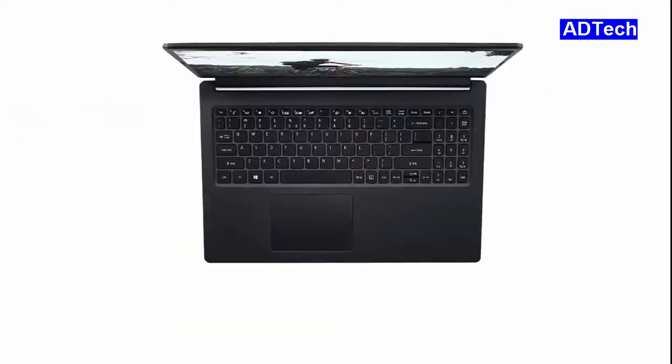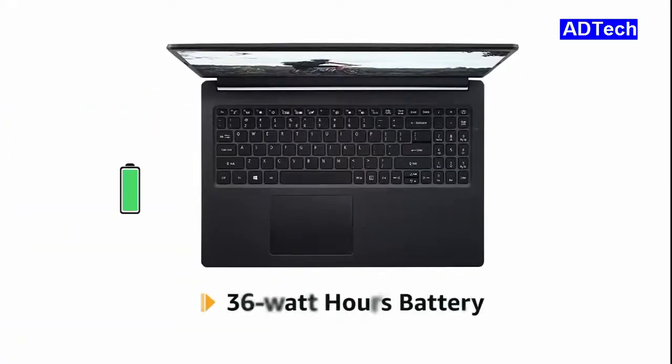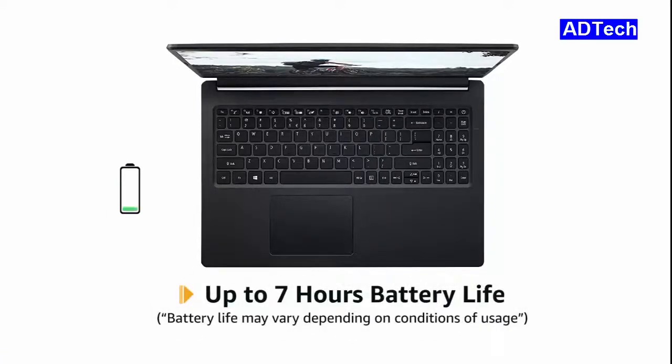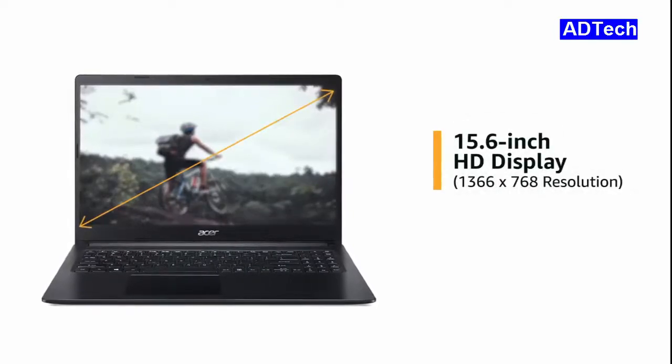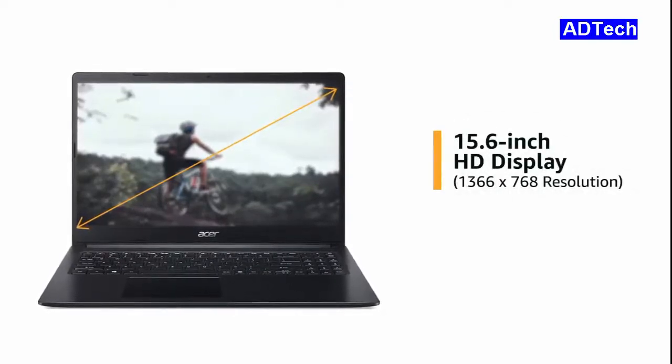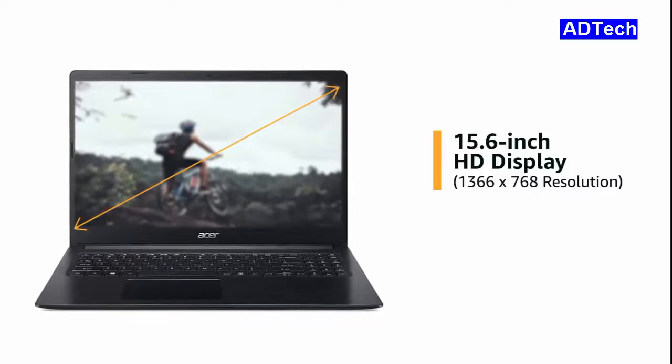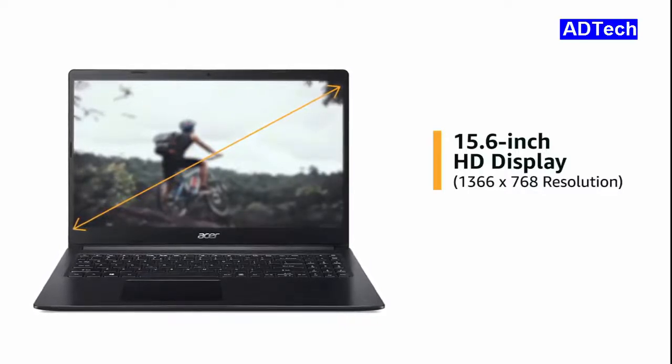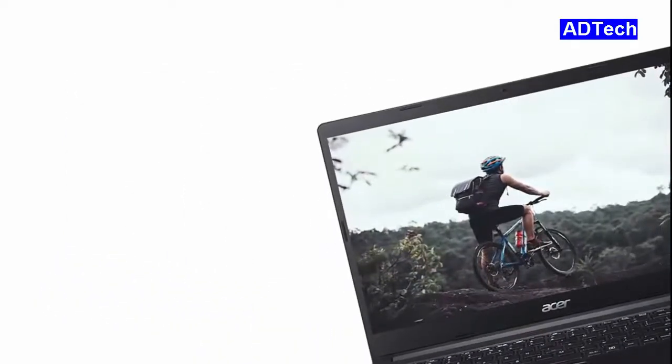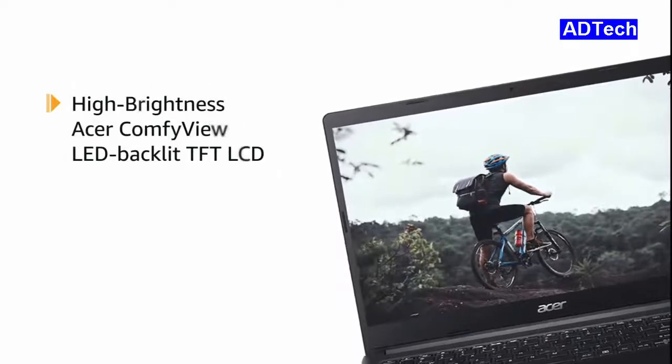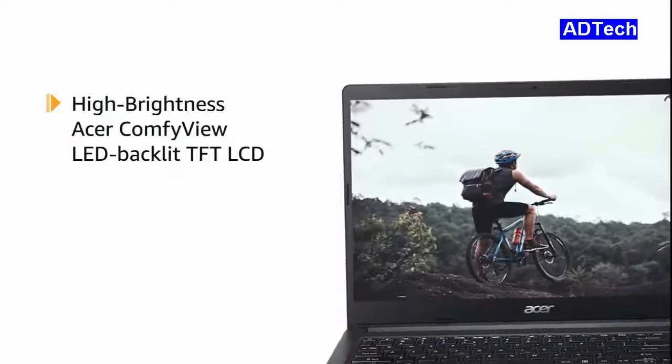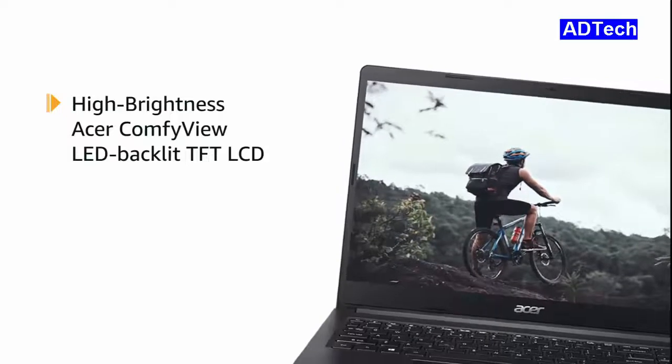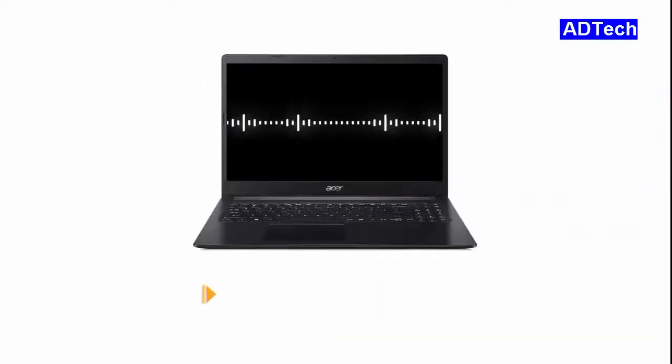It comes with 36Wh battery that provides a battery life of up to 7 hours. This Acer Extensa laptop has a 15.6 inch HD display offering an immersive viewing experience for watching movies and videos. It also features high brightness Acer ConfiView LED backlit TFT LCD that reduces glare for a more comfortable experience.